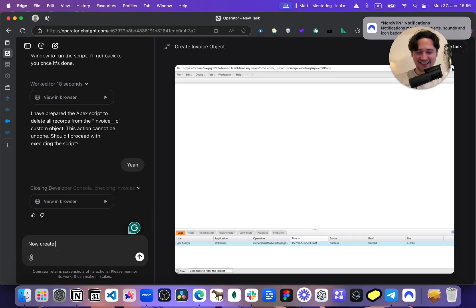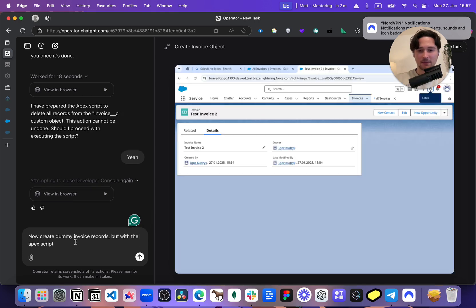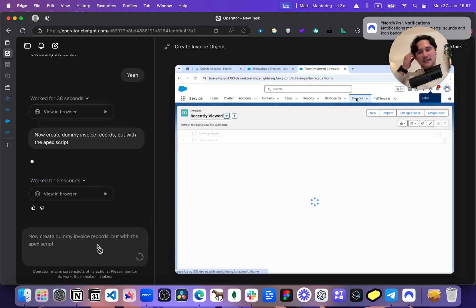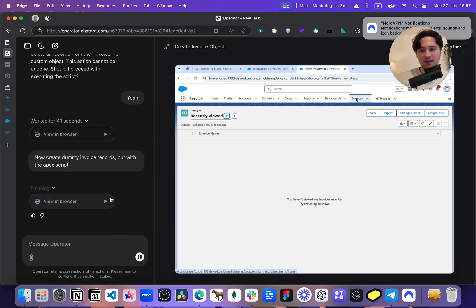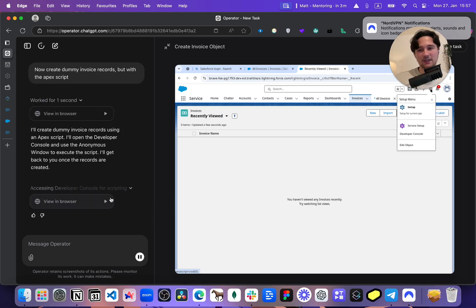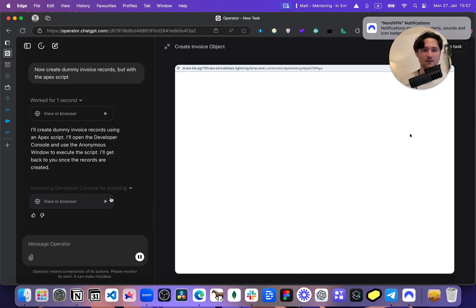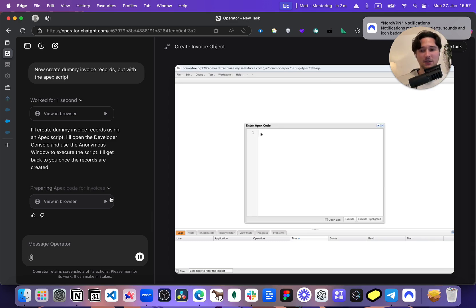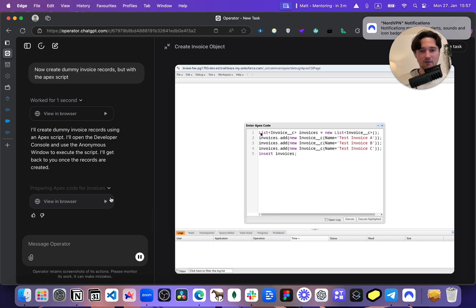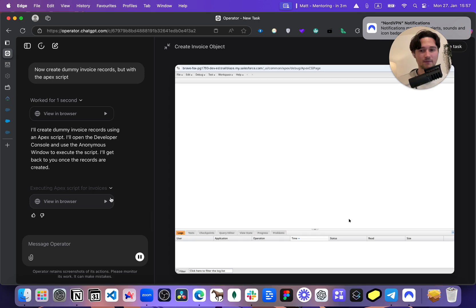Now create dummy invoice records but with an Apex script. What's interesting is I can feed it the next instruction immediately, before it's actually done — so this is very interesting. You might be asking why I'm testing something like this — a script — because I want to do with simple developer stuff what I did with simple admin stuff. Something that would take a couple of minutes for an experienced person to write. That was correct code. It was quick but it was good — the right code, not overly complex.